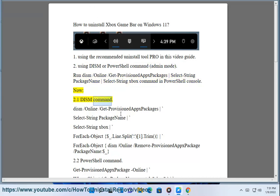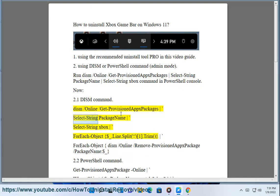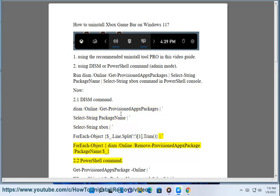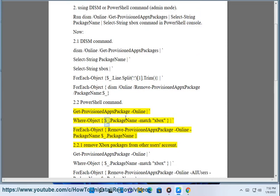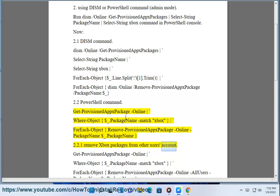2.1 DISM command: dism /online /Get-ProvisionedAppxPackages | Select-String PackageName | Select-String xbox | ForEach-Object {($_.Line.Split(':'))[1].Trim()} | ForEach-Object {dism /online /Remove-ProvisionedAppxPackage /PackageName:$_}. 2.2 PowerShell command: Get-ProvisionedAppxPackage -Online | Where-Object {$_.PackageName -match 'xbox'} | ForEach-Object {Remove-ProvisionedAppxPackage -Online -PackageName $_.PackageName}. 2.2.1 Remove Xbox packages from other users' account.